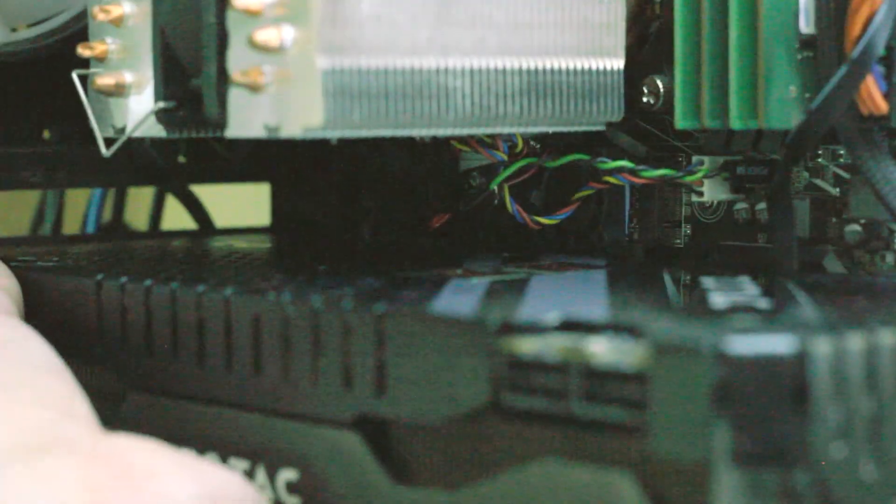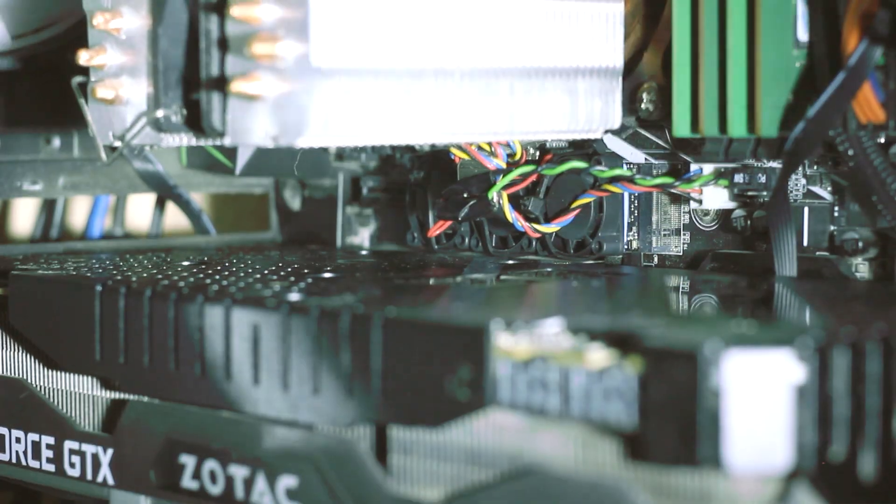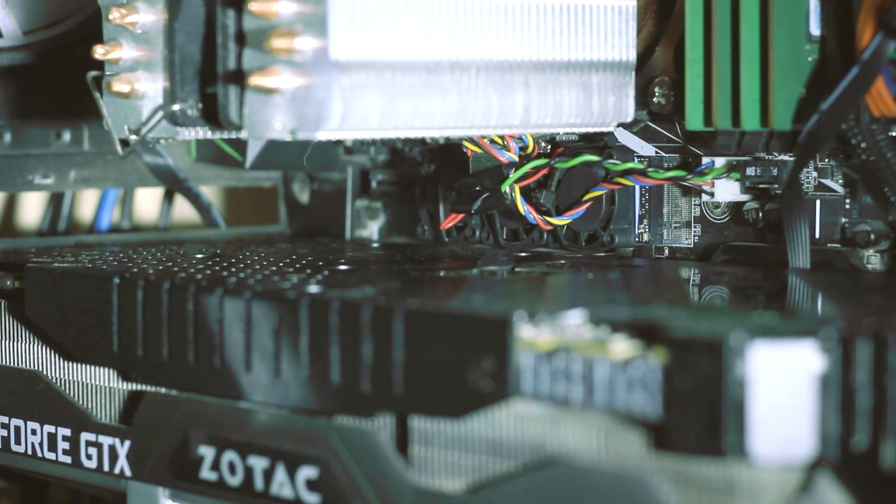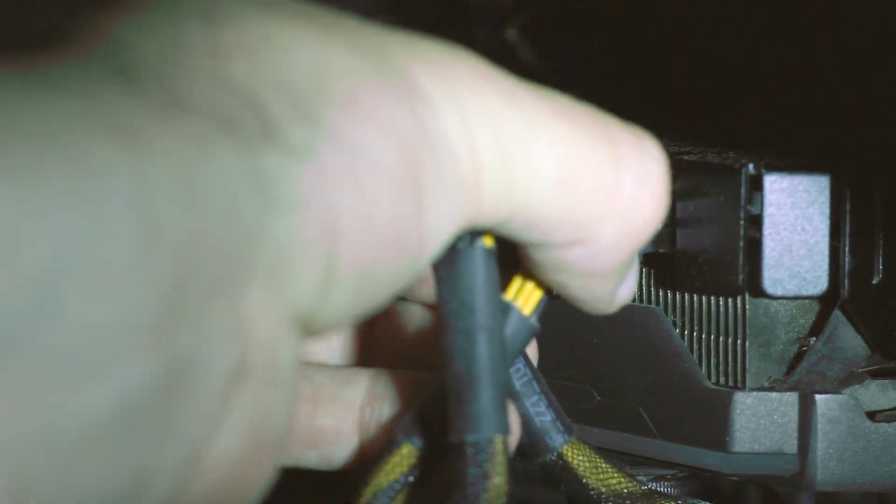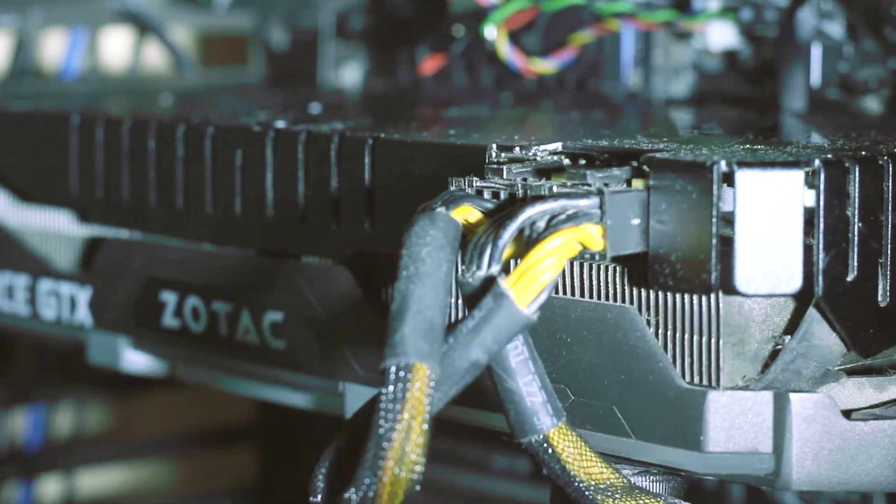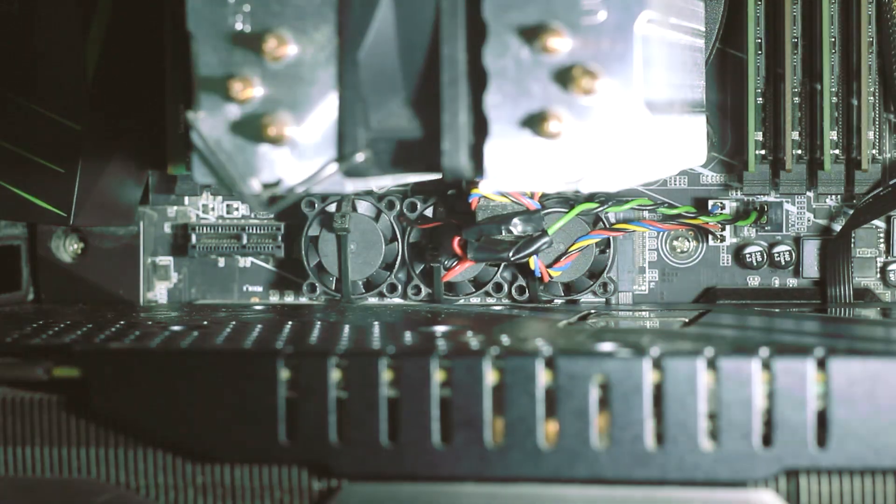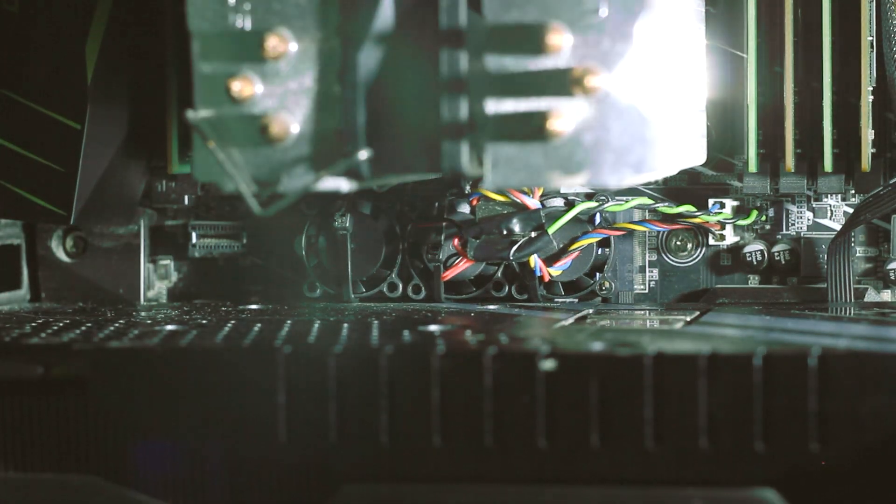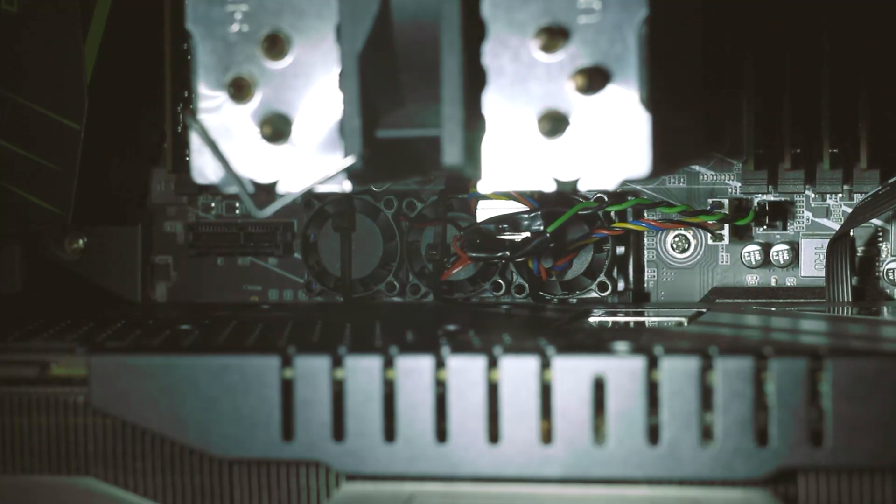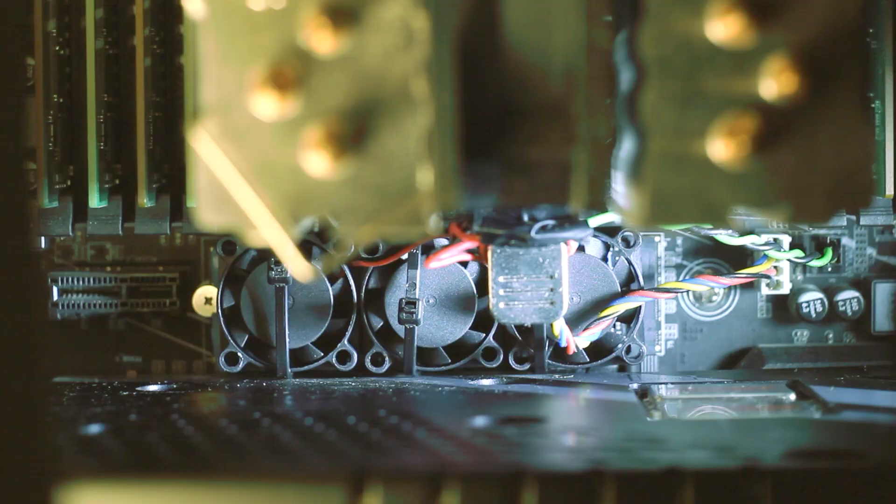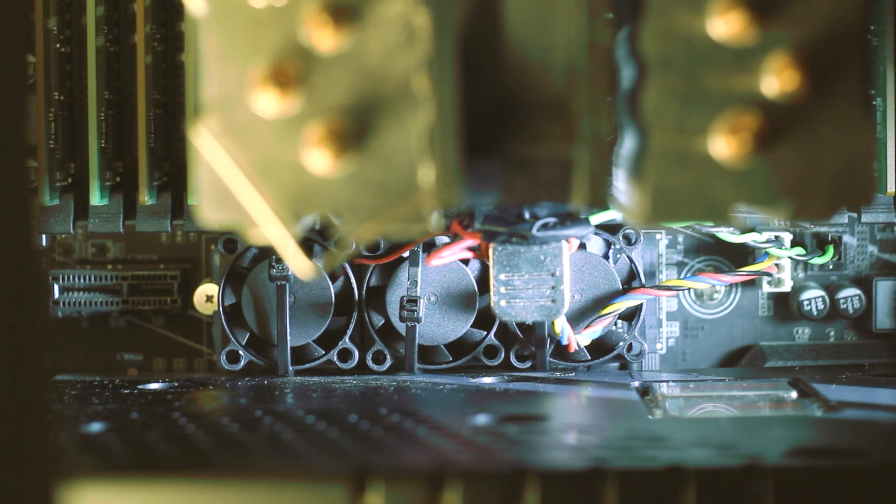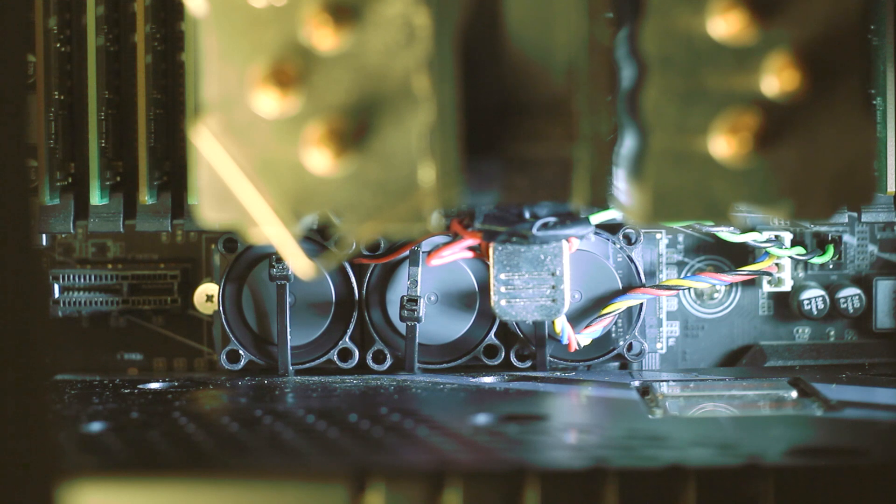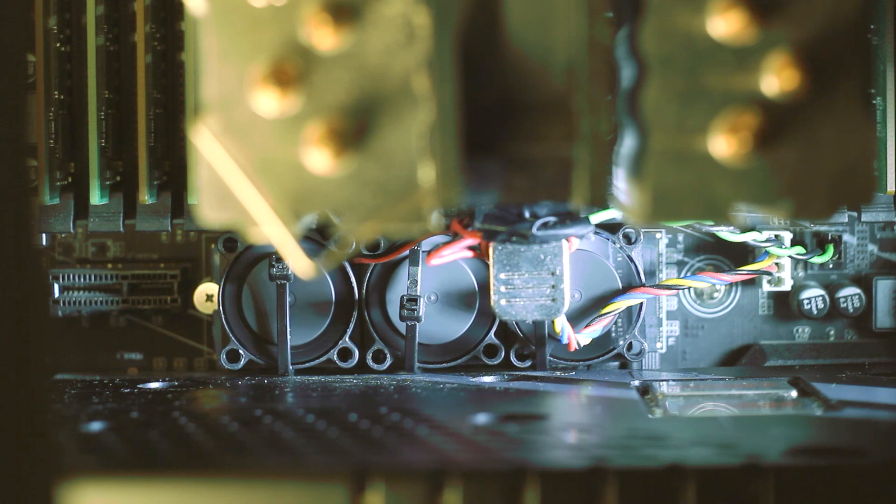Now I'm assembling all PC parts together, assembling the graphics card, power supply for the graphics card. And let's take a look how it looks. Nice, beautiful, I think. And let's power it on. It's working, it's working, it's working, guys.